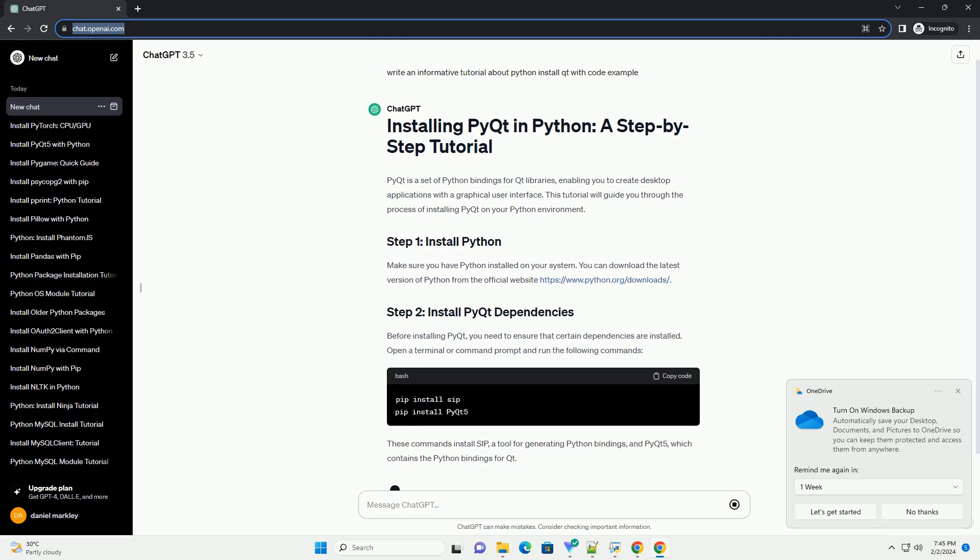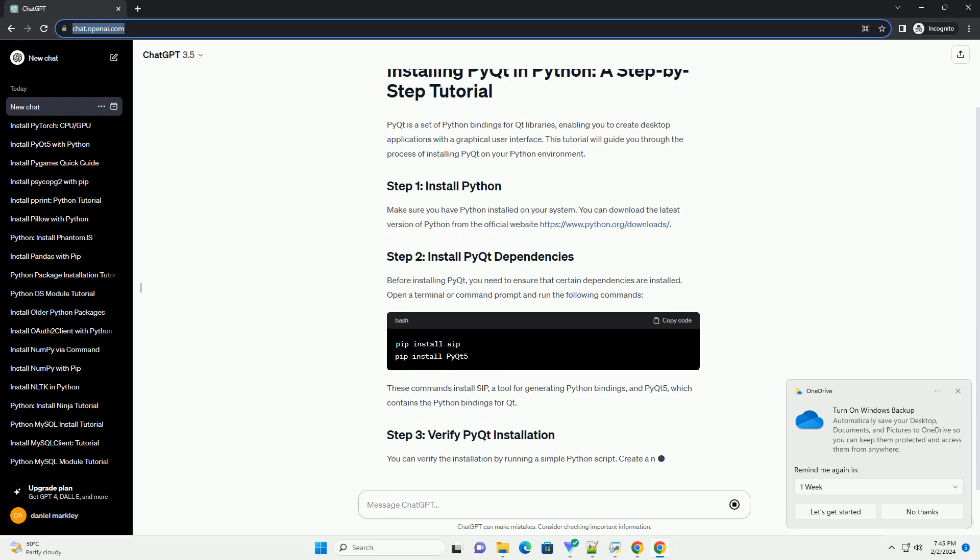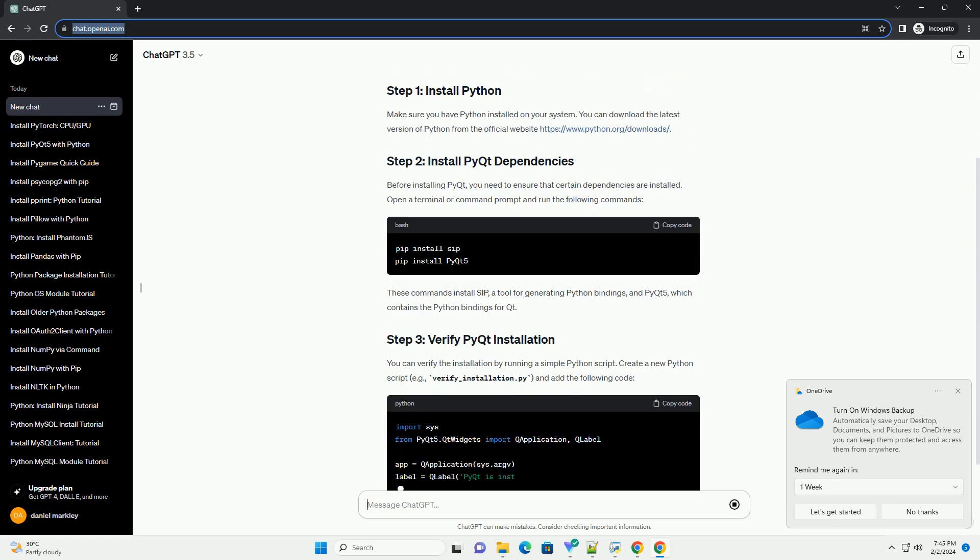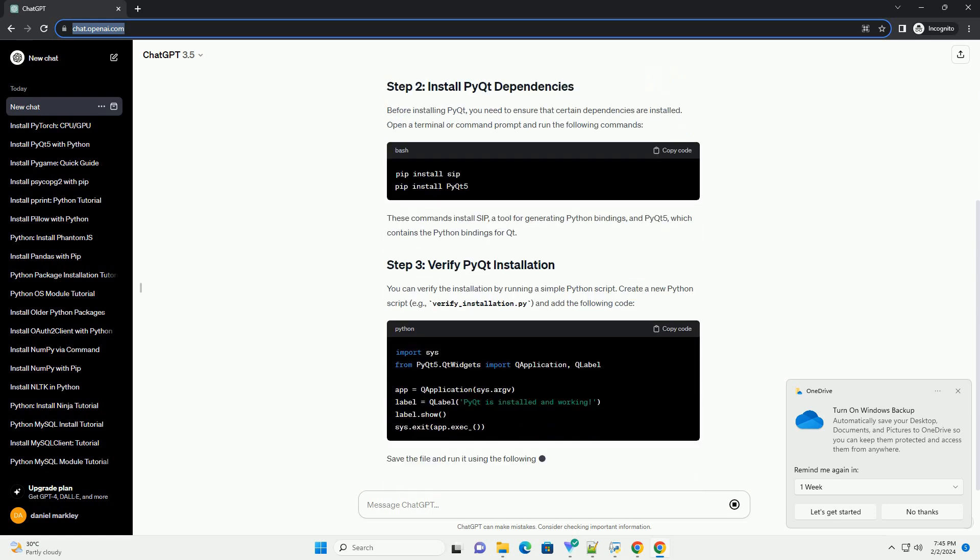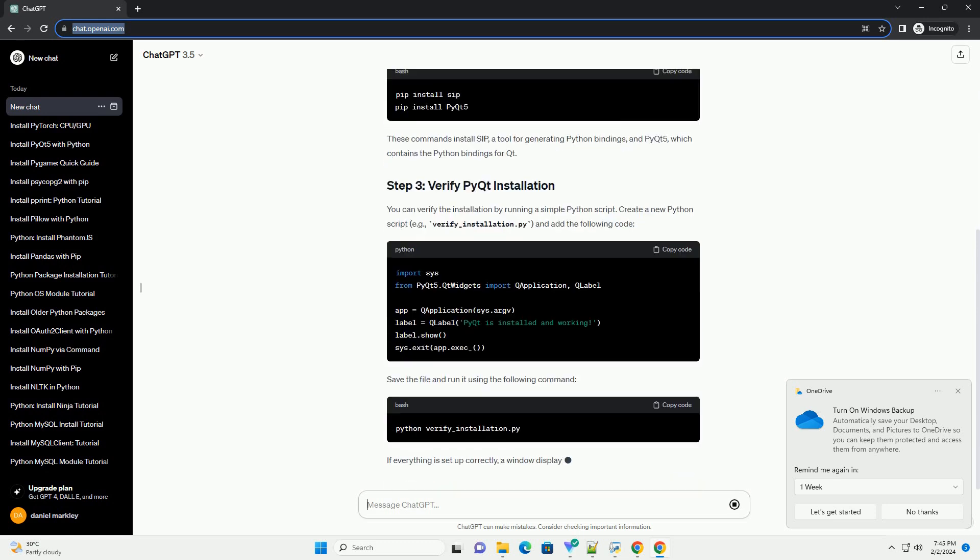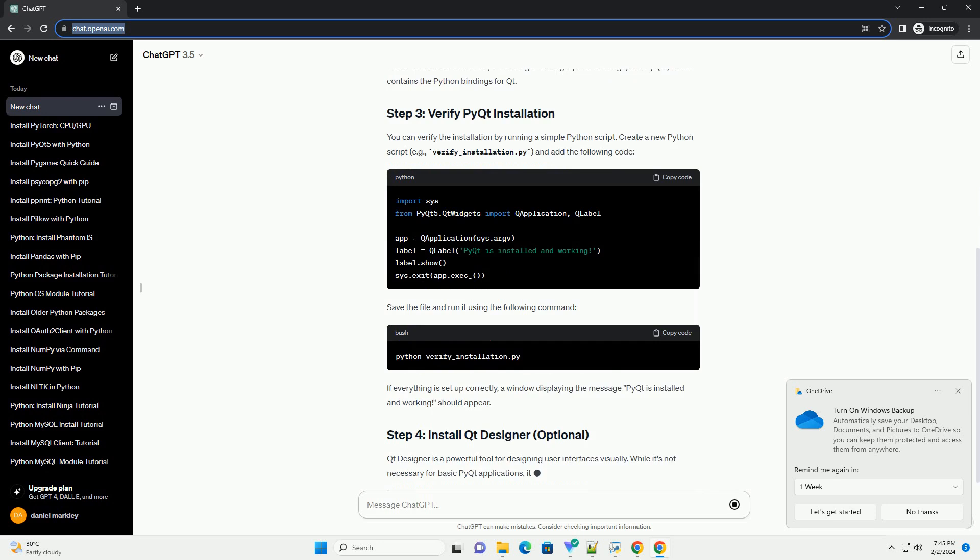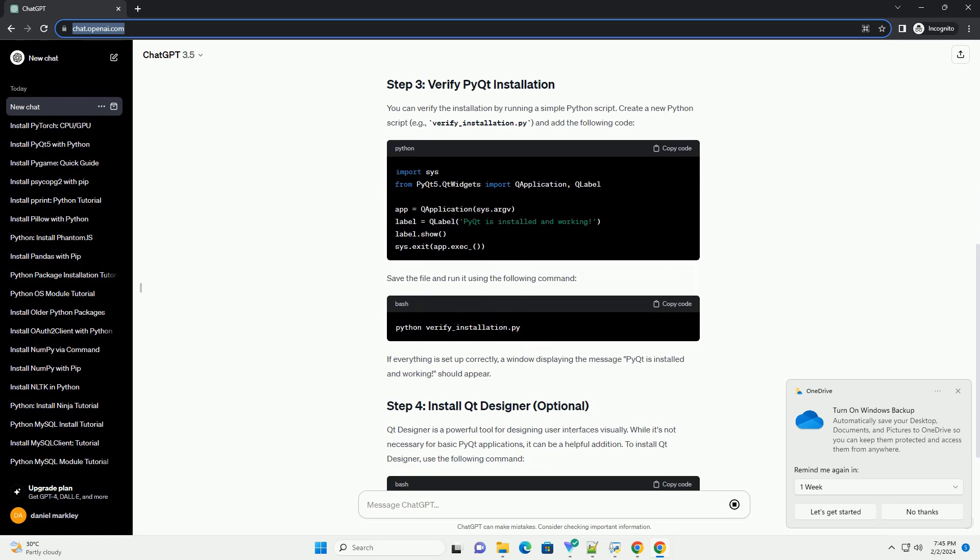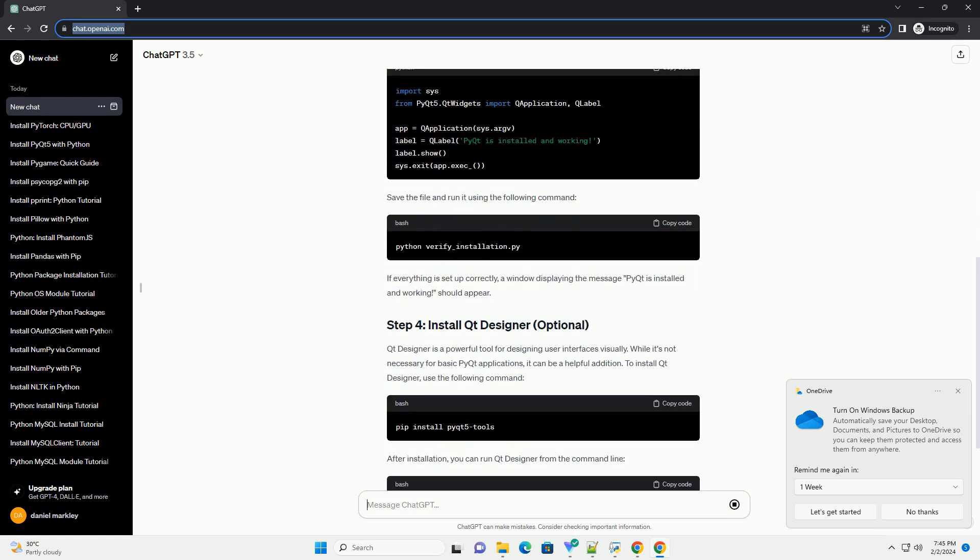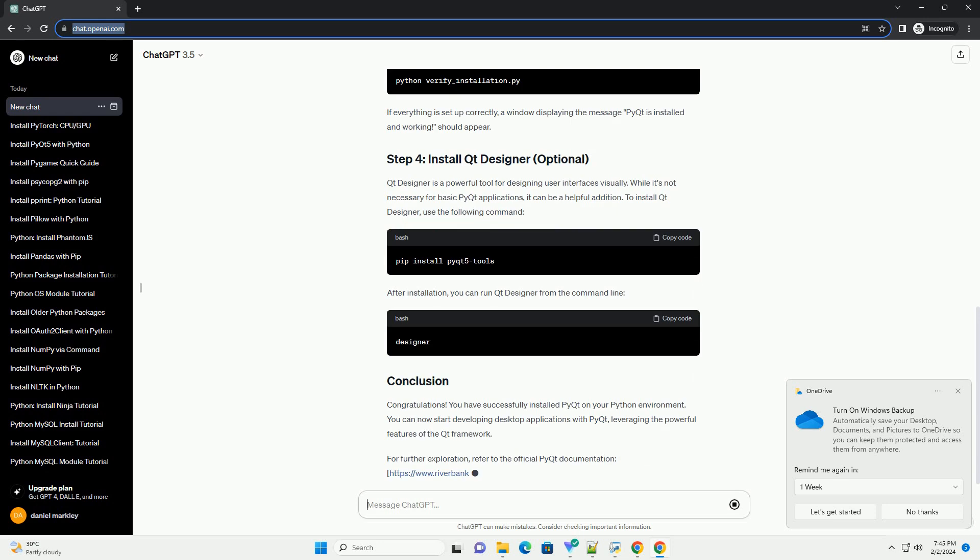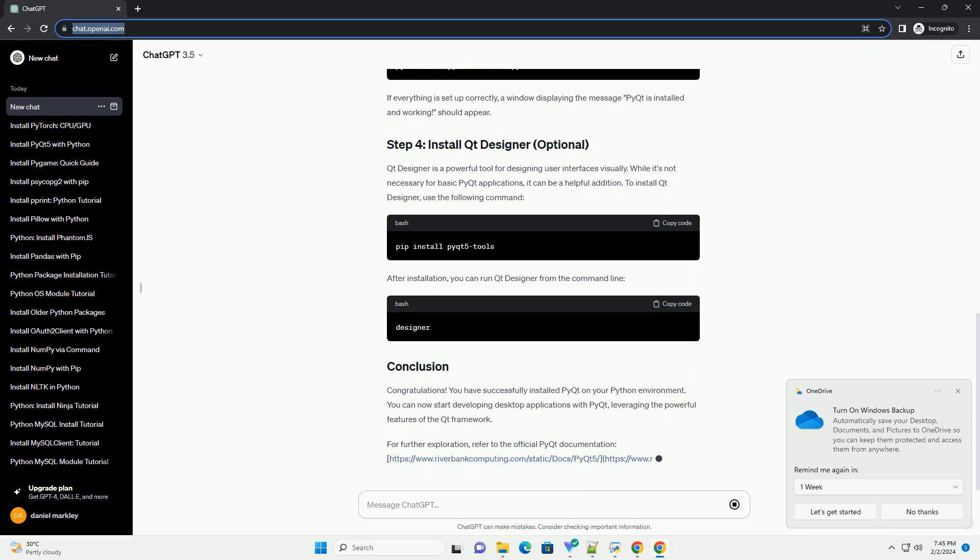Make sure you have Python installed on your system. You can download the latest version of Python from the official website https://www.python.org/downloads.